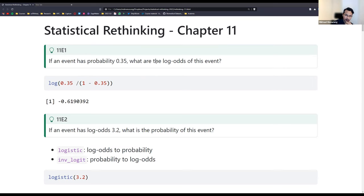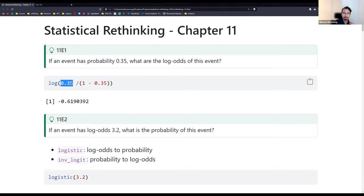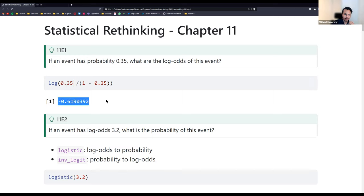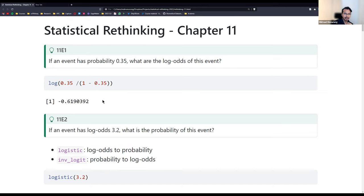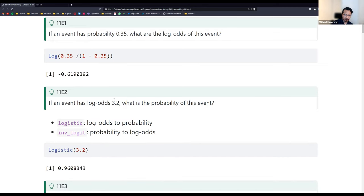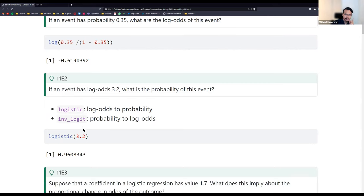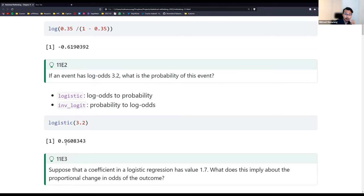So the first question is quite straightforward - calculating log-odds from probability. We divide p over one minus p and then take the log of it. We get minus 0.6. And if we want to convert log-odds back into probability, we run this number through the logistic function.